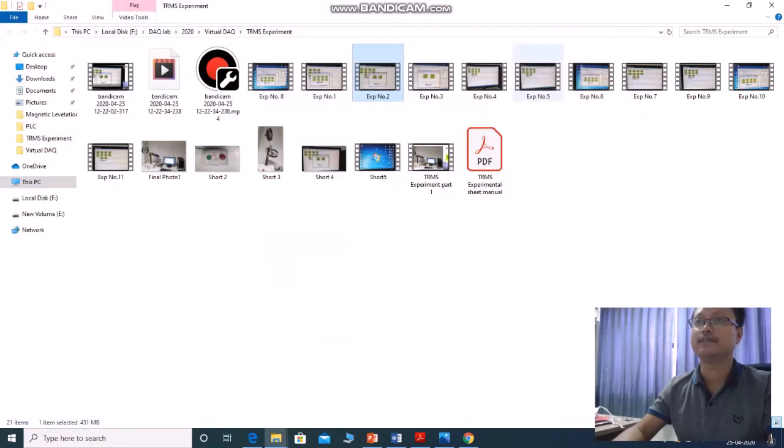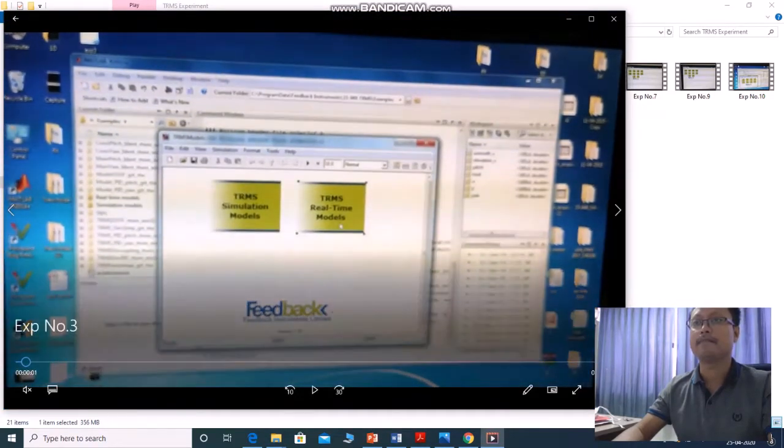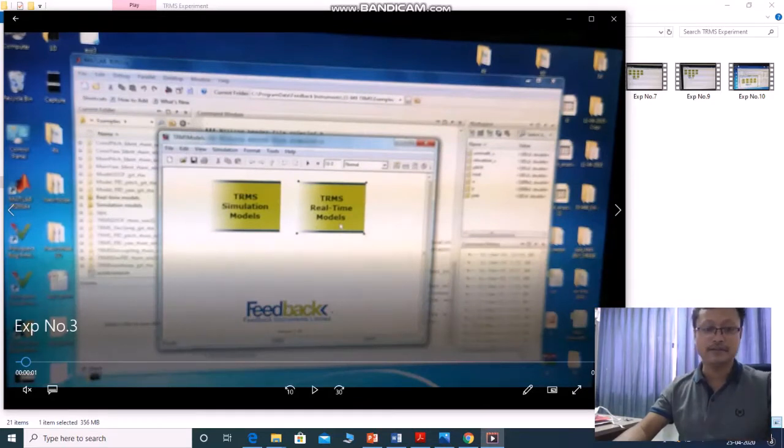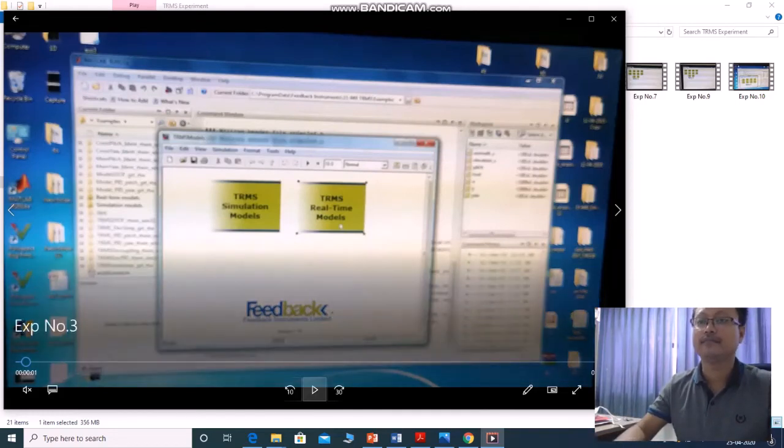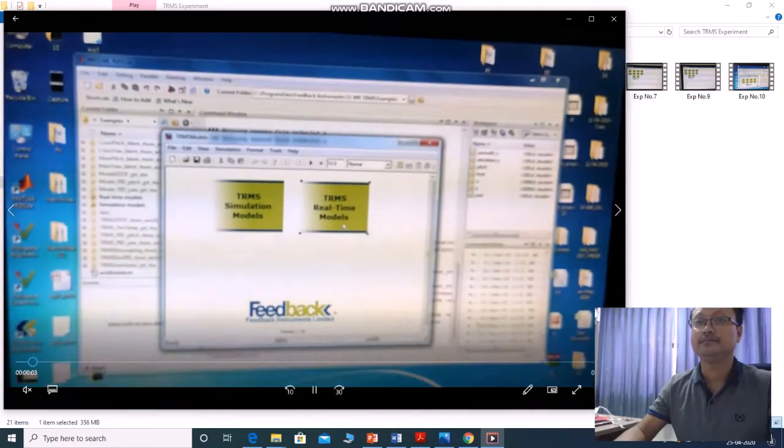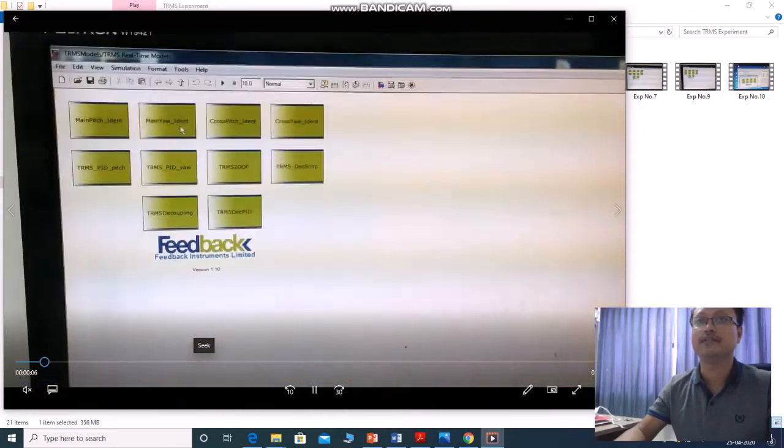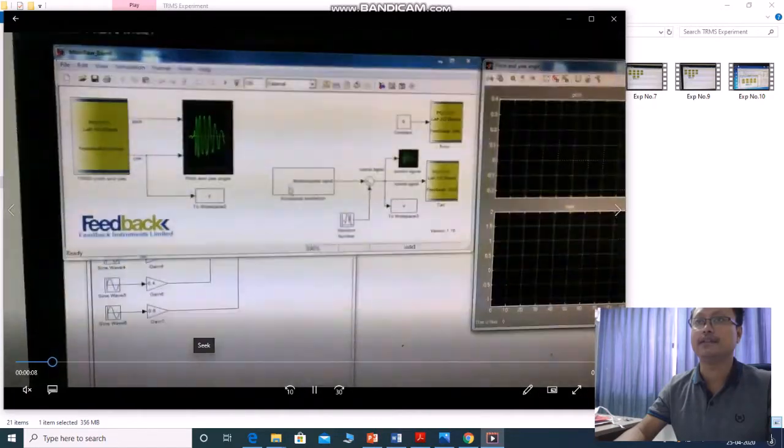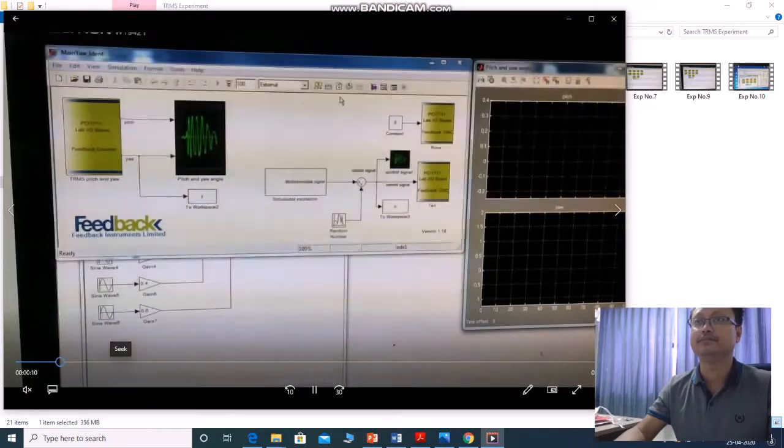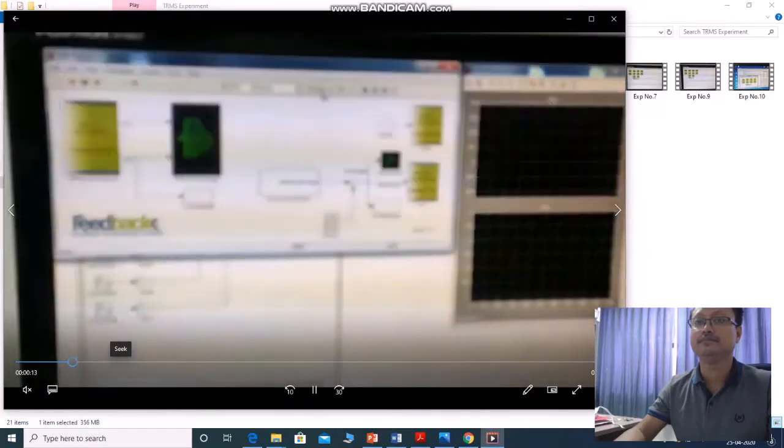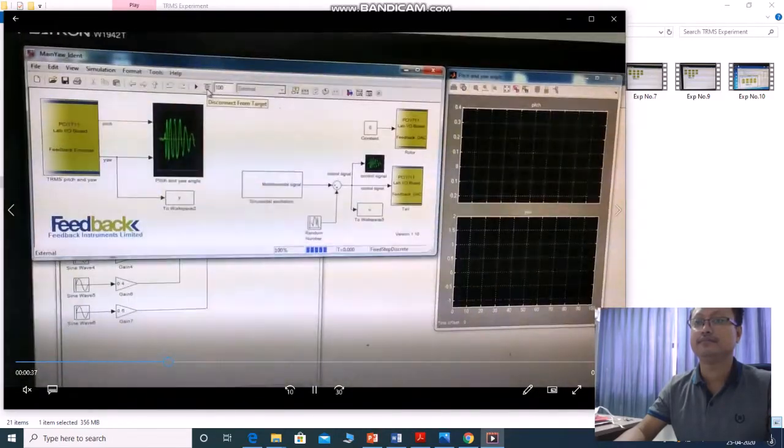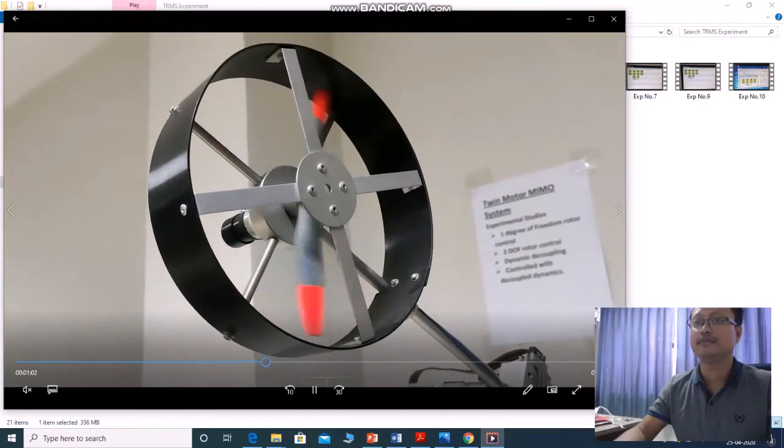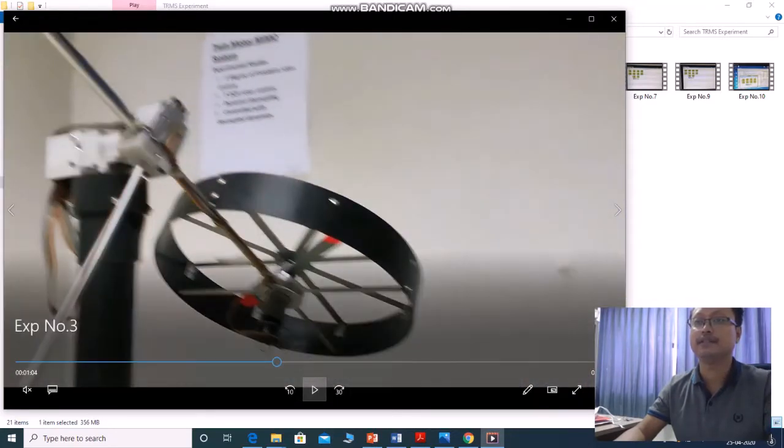Like similarly, you need to go to experiment number 3. Experiment number 3 will be the main part your identification. Go to real time model. Click main your identification. This yaw fan is starting rotating.